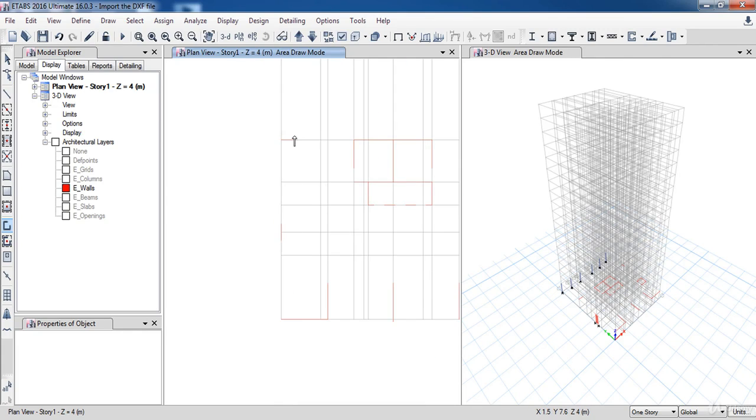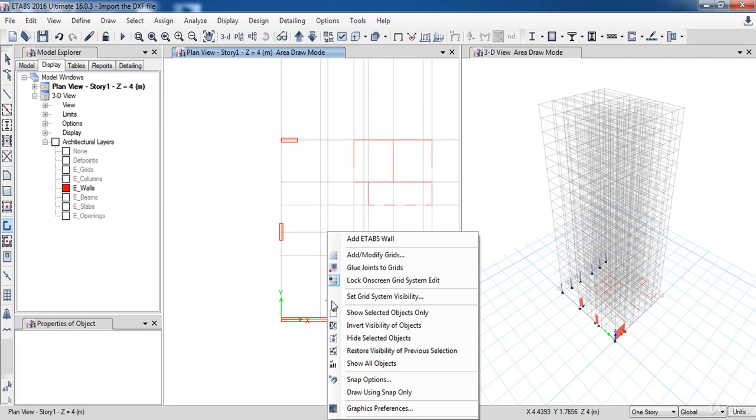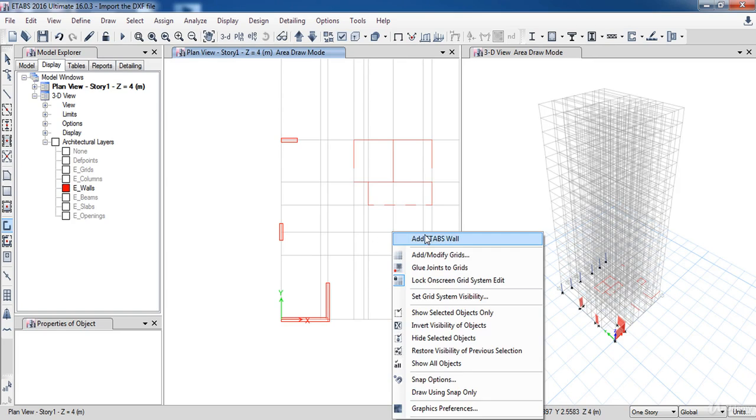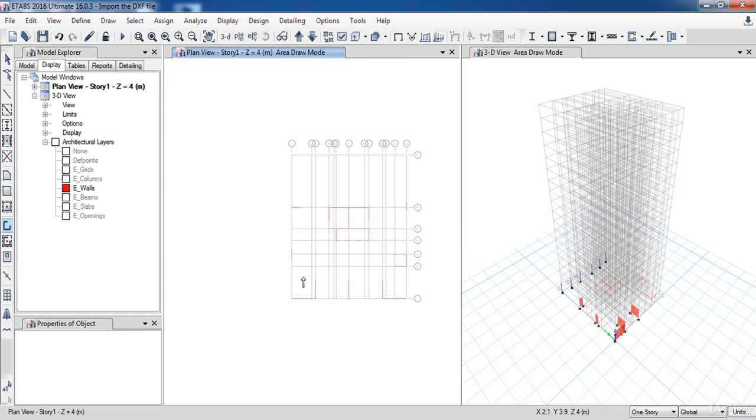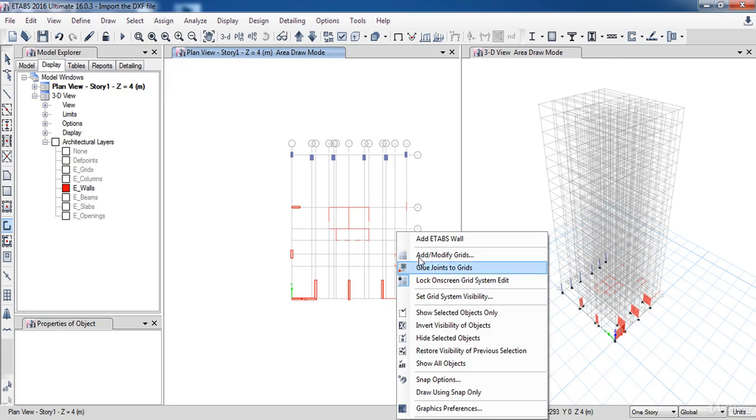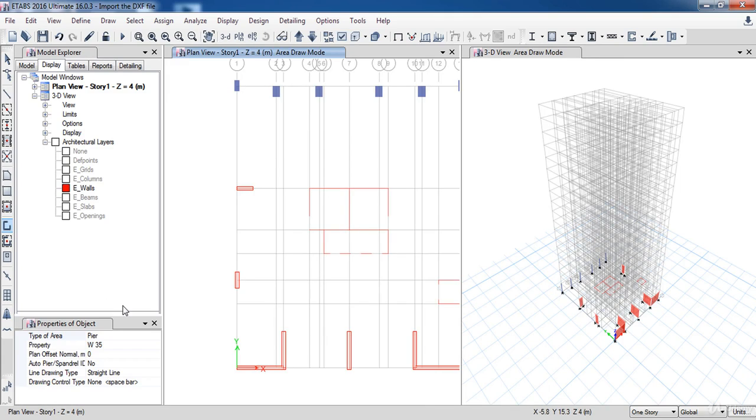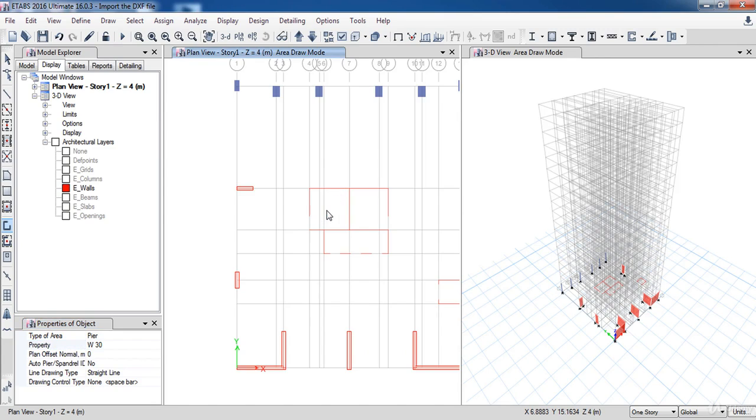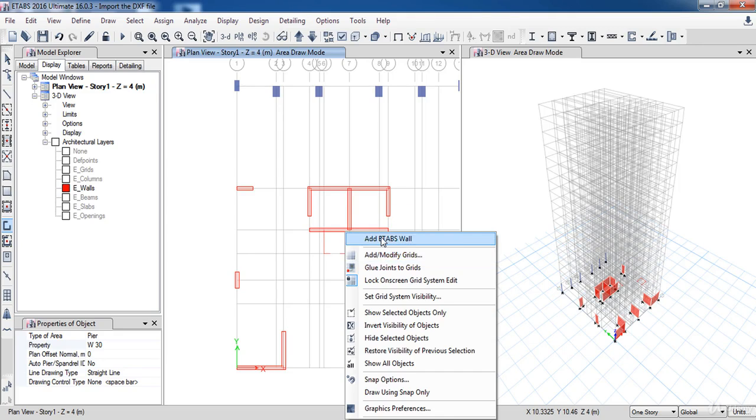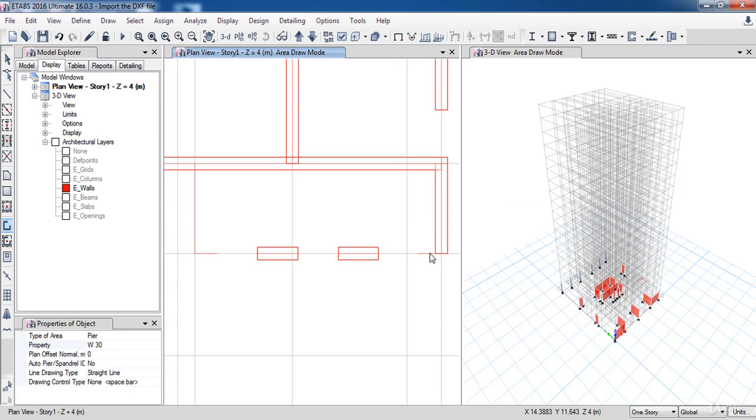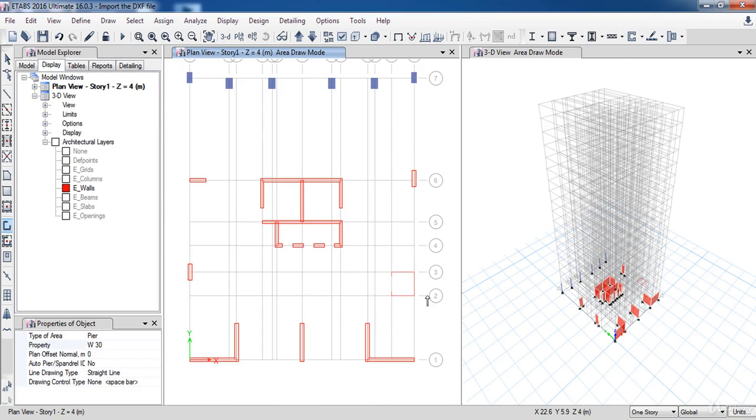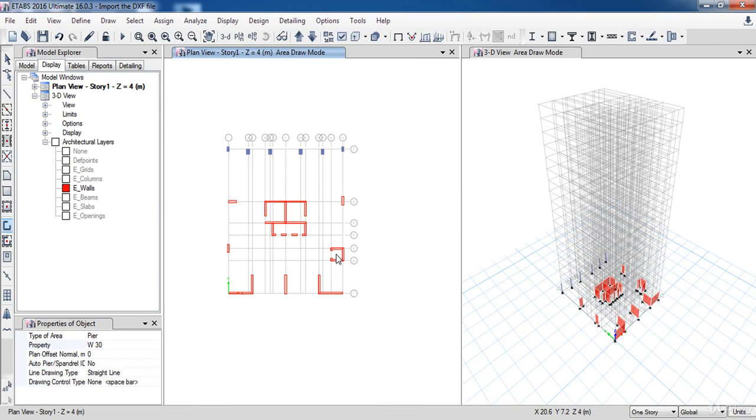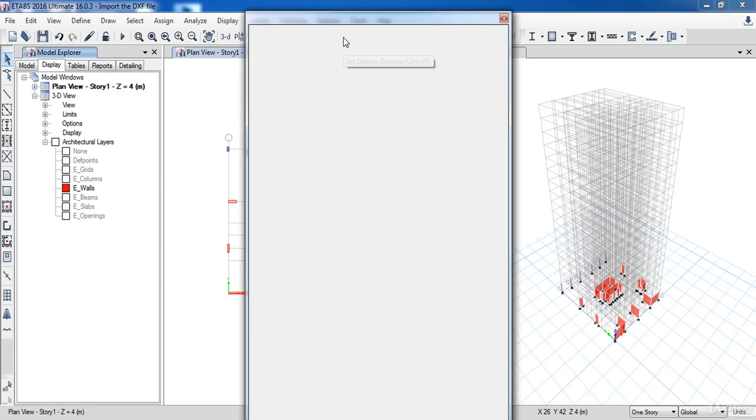As you can see, ETABS has drawn the wall. With the same procedure, I am going to draw the other walls. Now change the property to W30 to draw the core. Now I finished all walls.